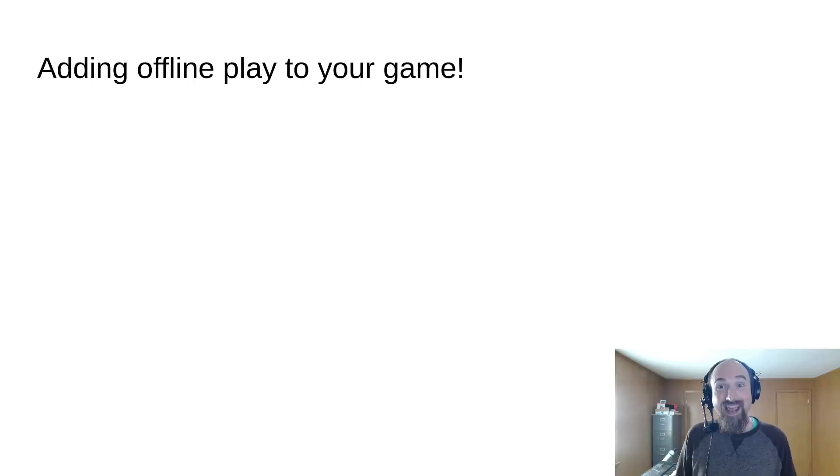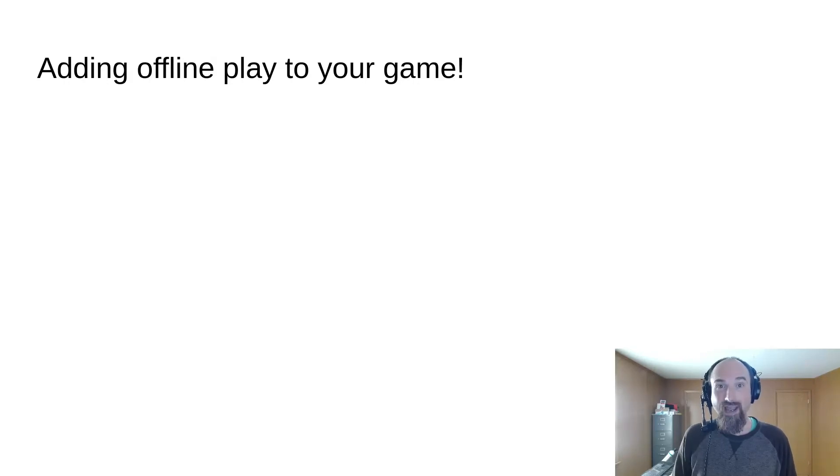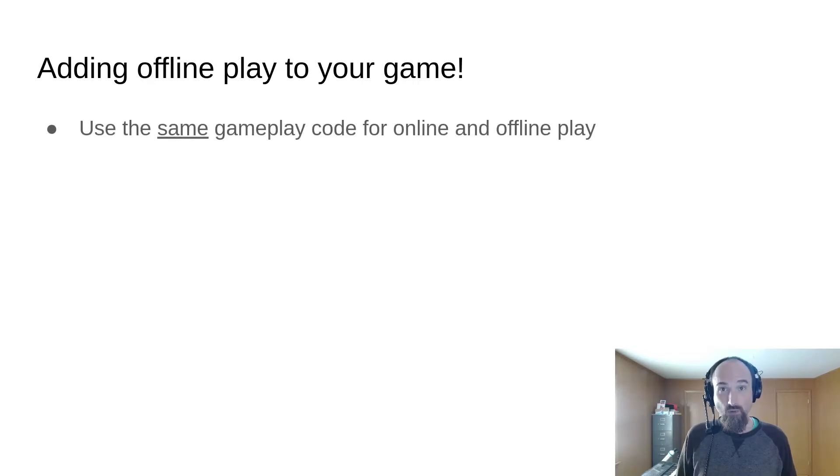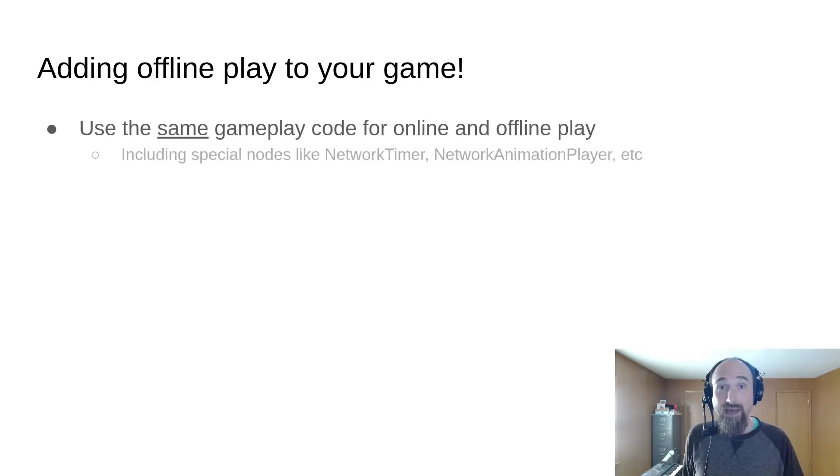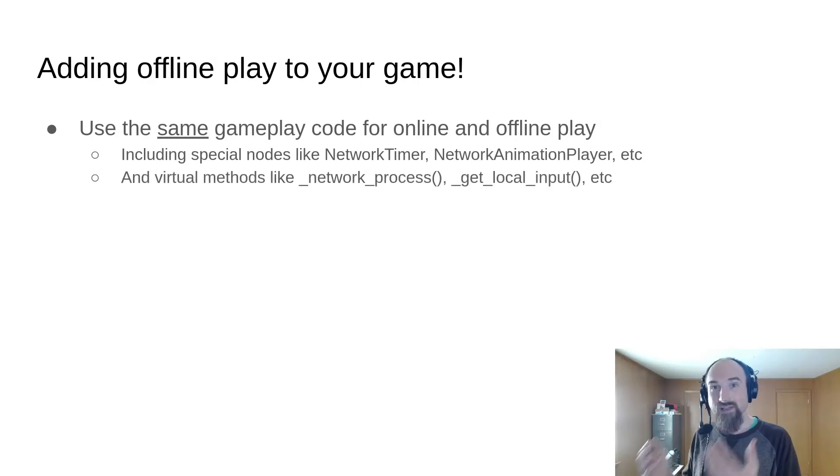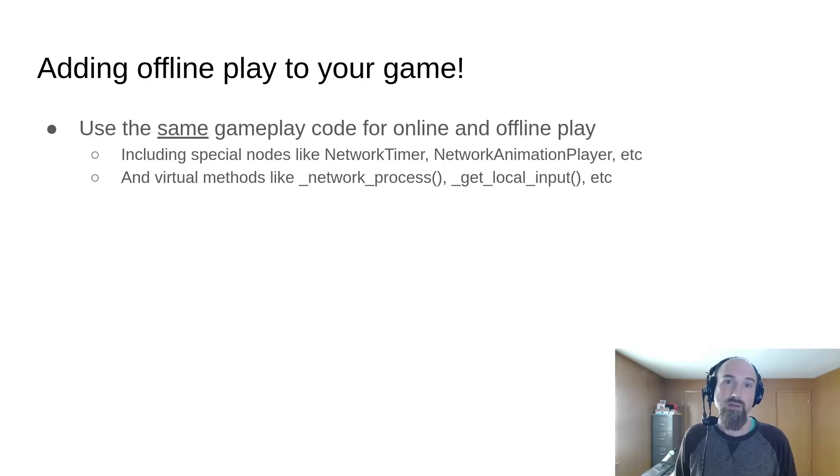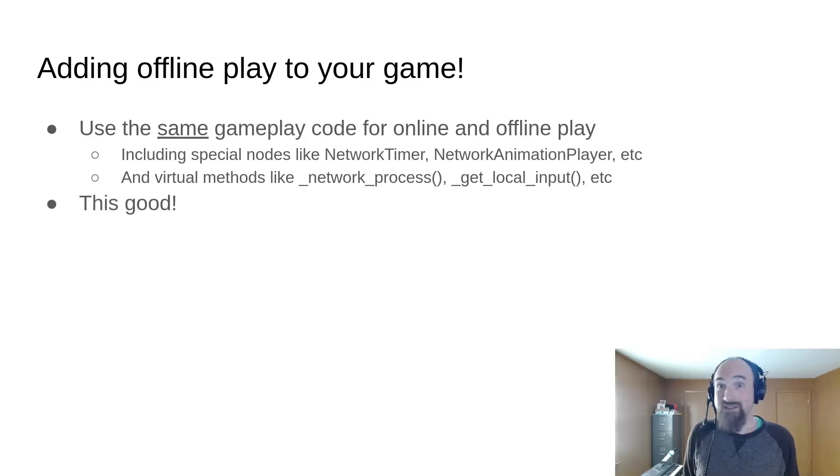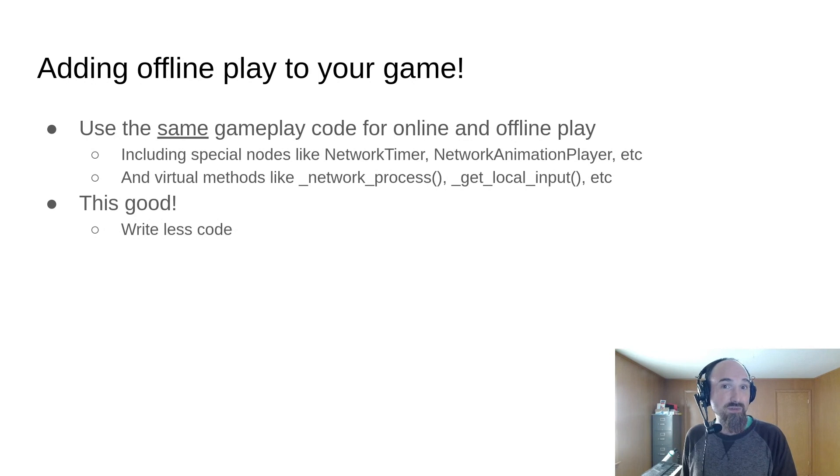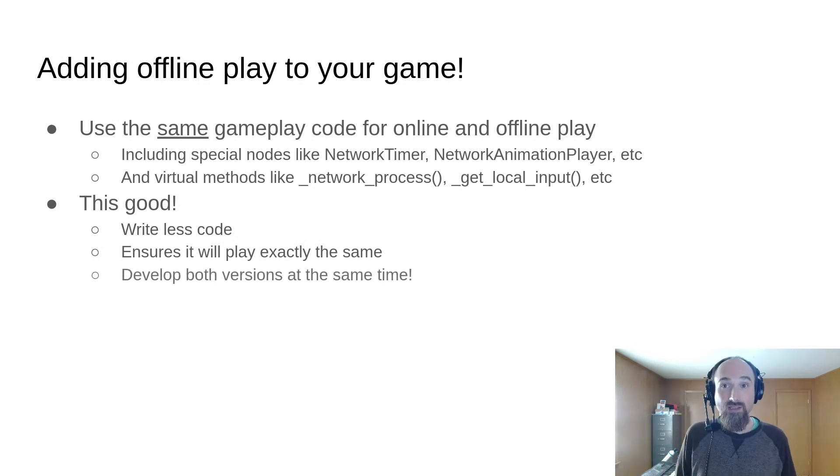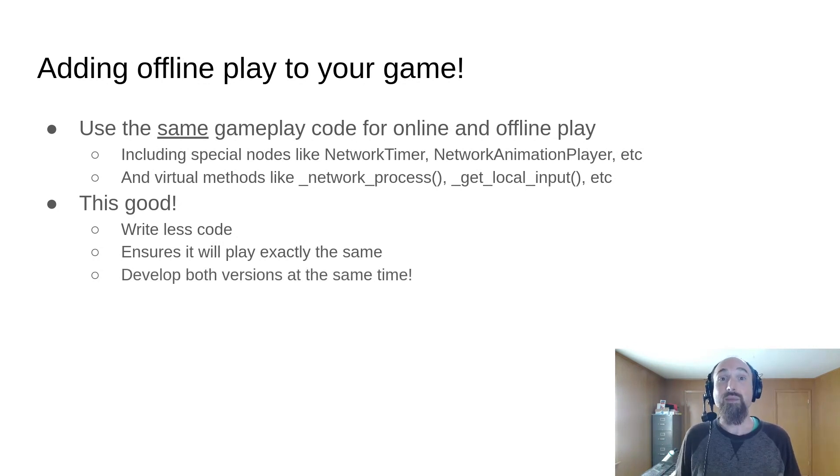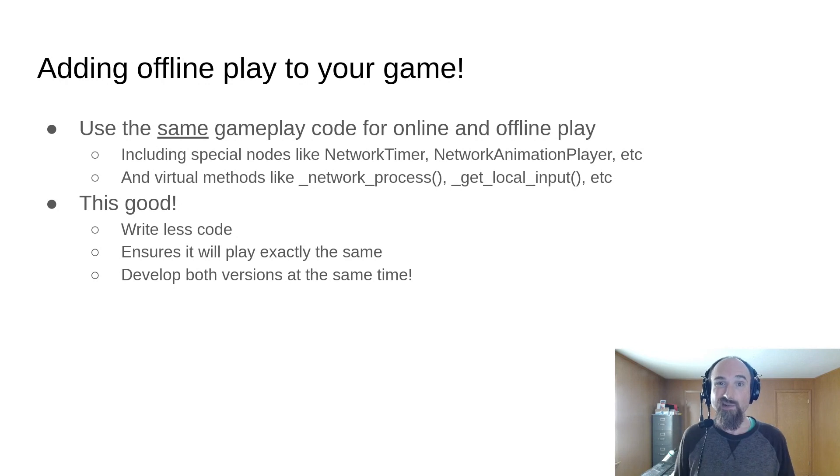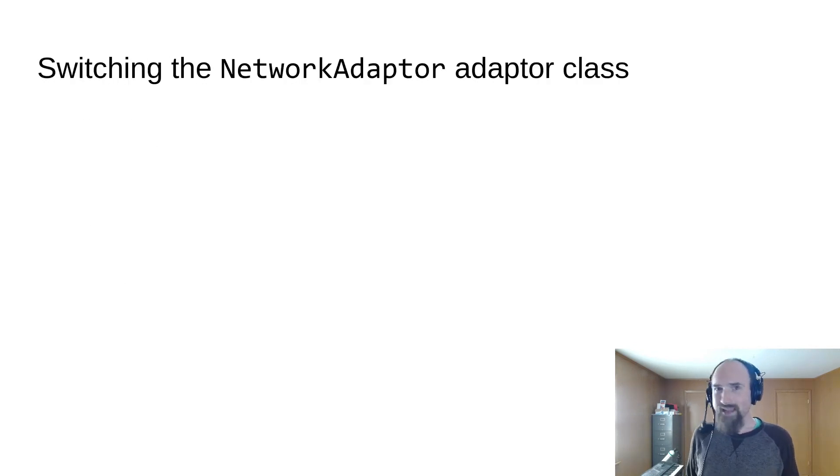Today we're going to talk about adding offline play to a game that was built using the Godot rollback netcode add-on. You can use the exact same gameplay code for online and offline play. This is good because it means you'll write less code, it ensures that both versions will work exactly the same, and most importantly it means that you'll be developing both versions at the same time, as opposed to building all offline and then adding online support or vice versa, which generally leads to a ton of rewriting and rework.